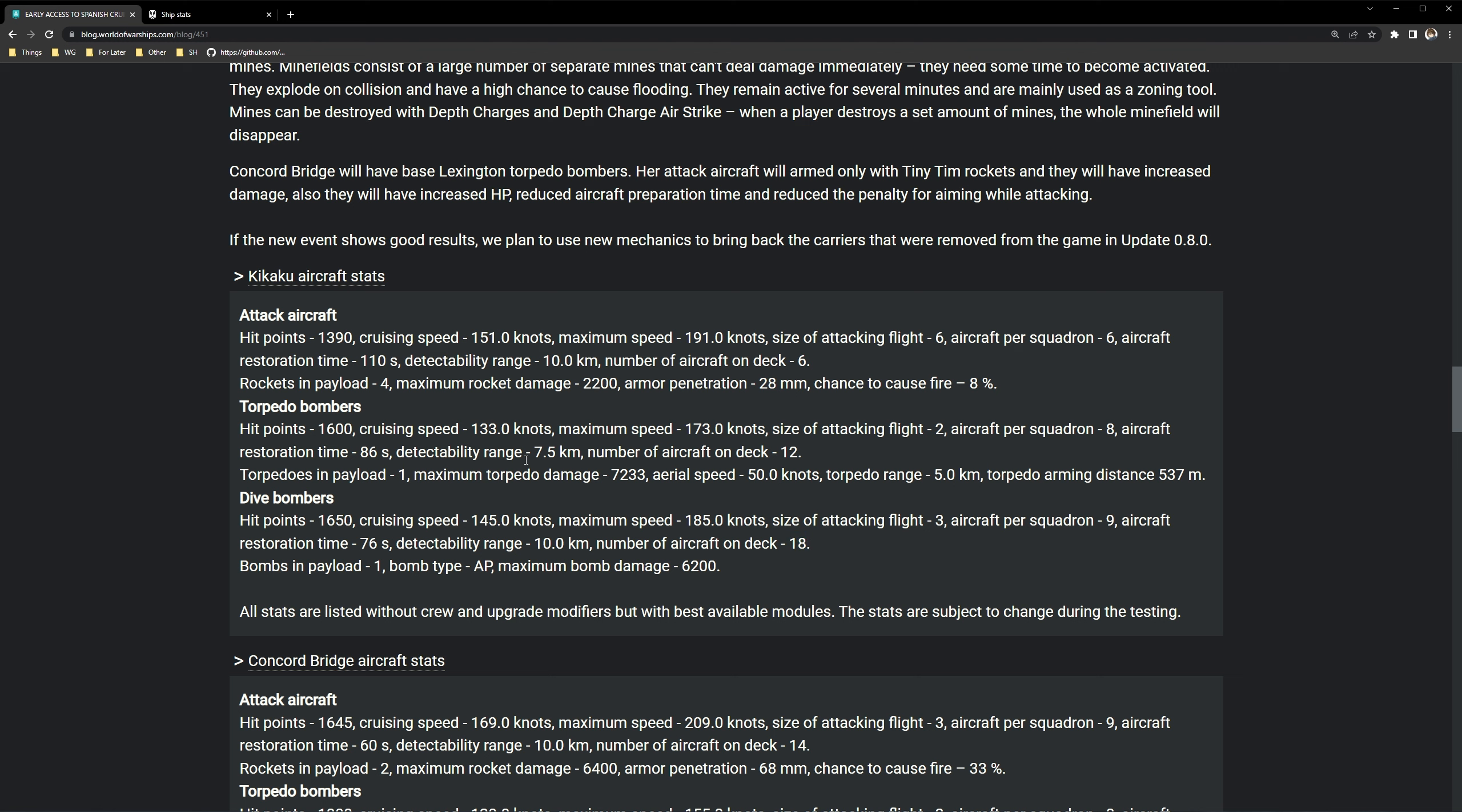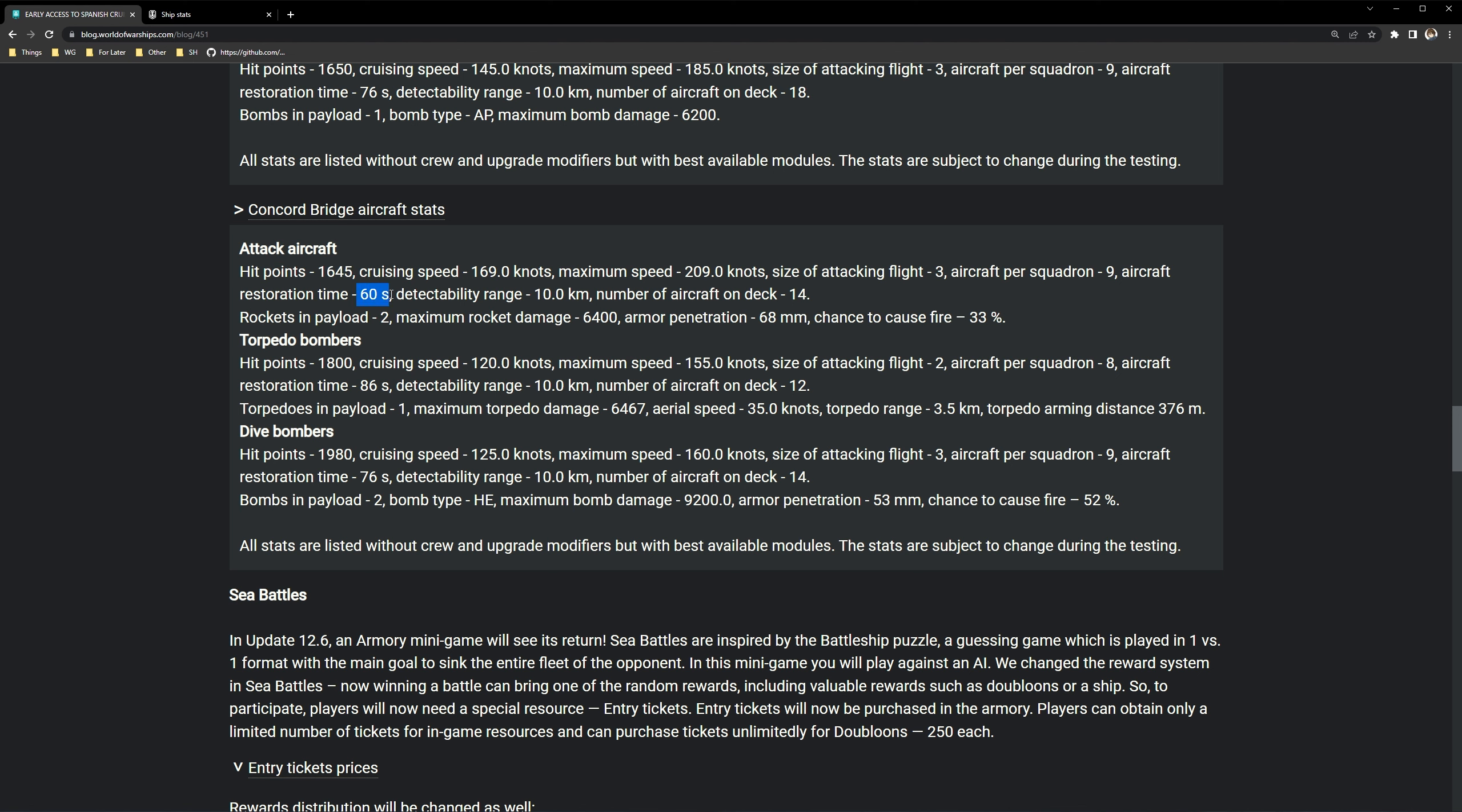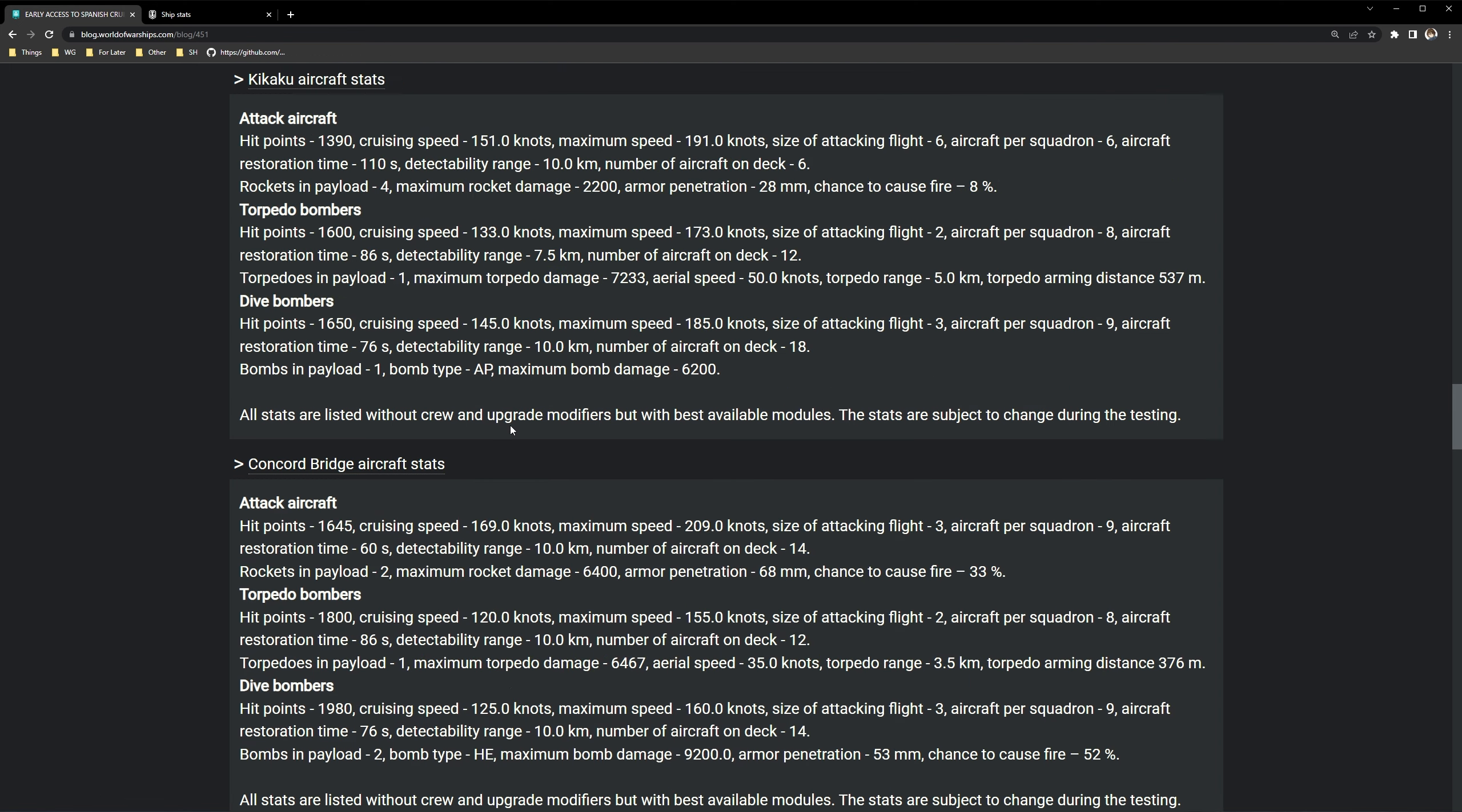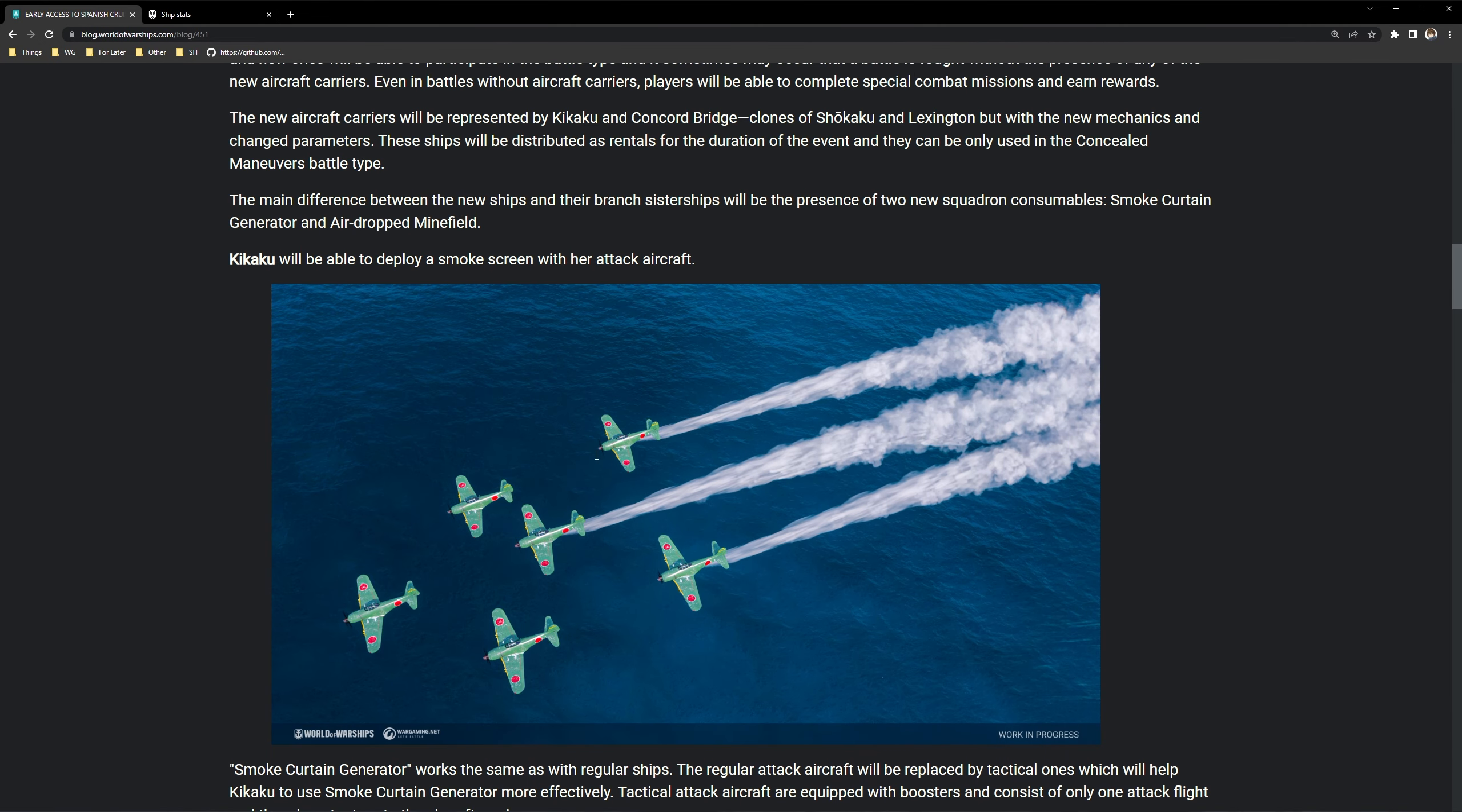So this is not that significant of an increase, but then again I don't think that they want these carriers to be focused on damage output. And then the Concord bridge, this is going to be pretty crazy. You have 60 second regeneration, you have increased damage, HP, and wow that's going to be really interesting. Main thing here is going to be the aiming buff that they're giving this thing. That's something that I really am interested in looking into. Hopefully it does come soon so I can take a look at it, but we just gotta wait.